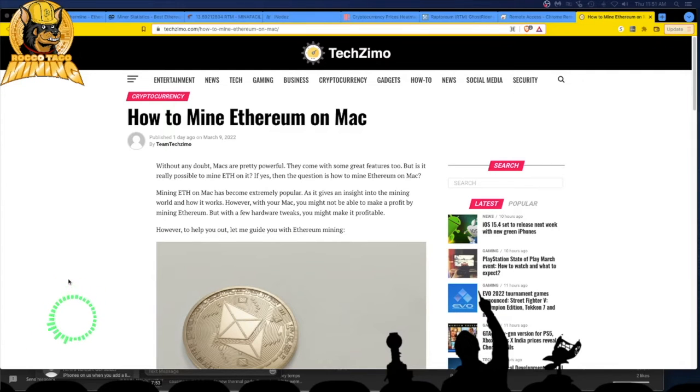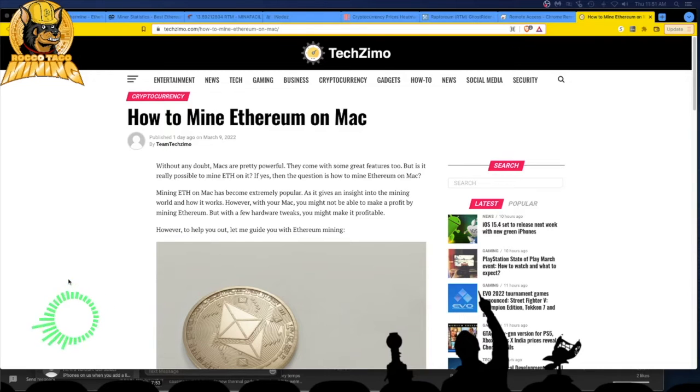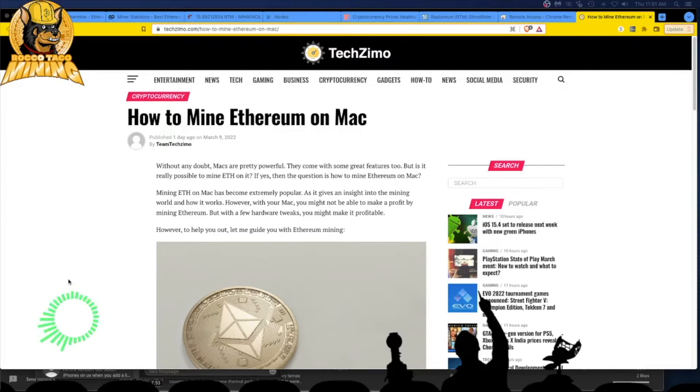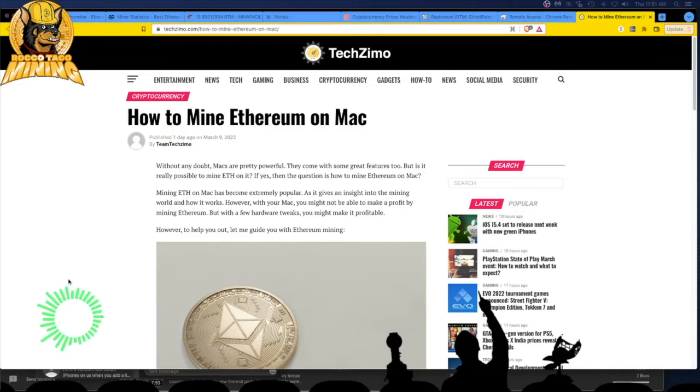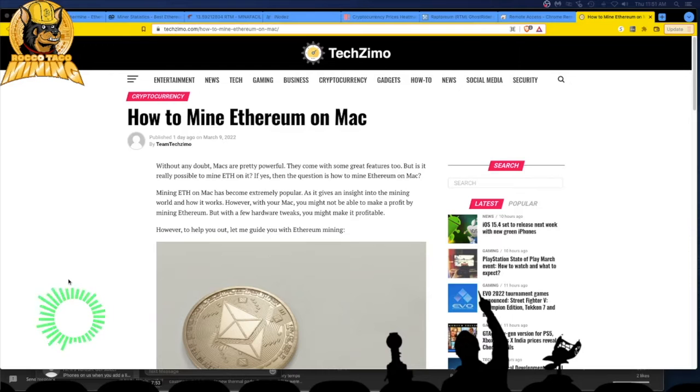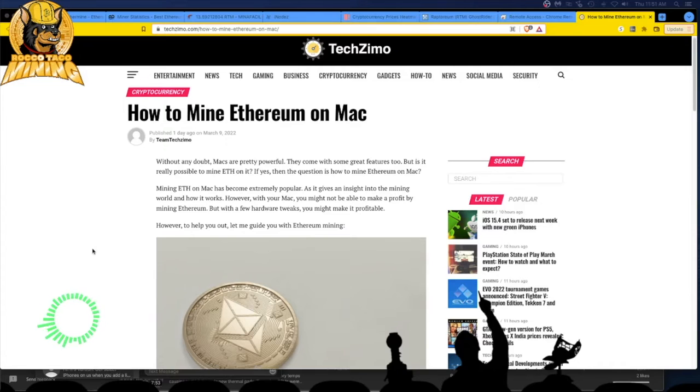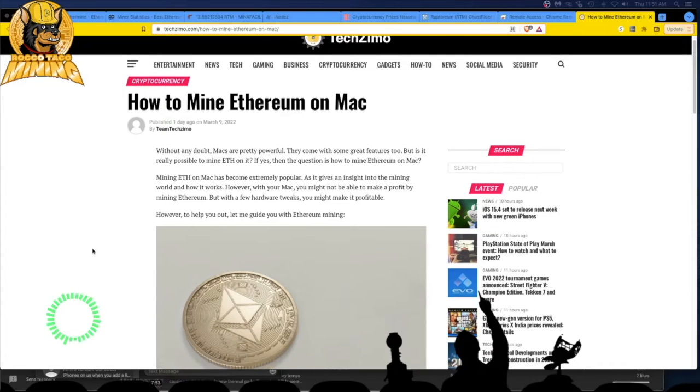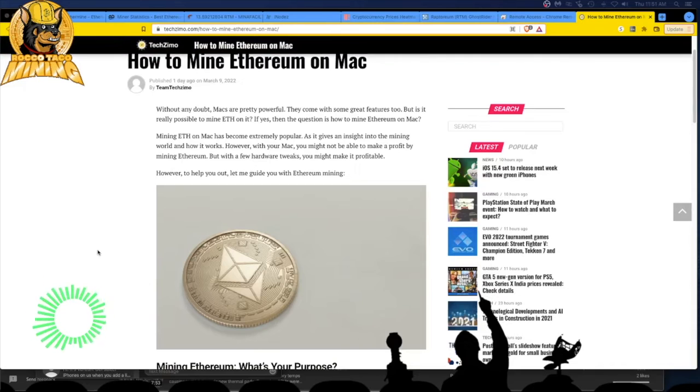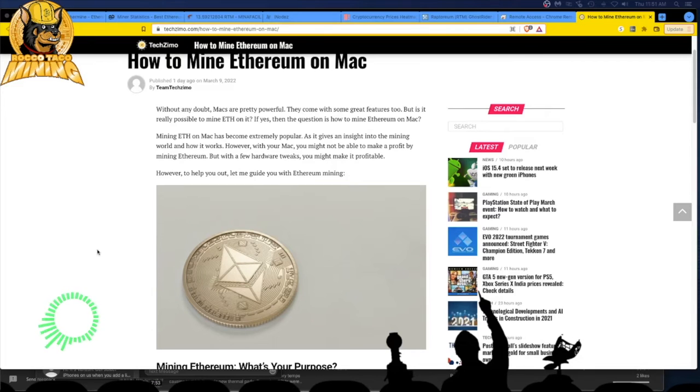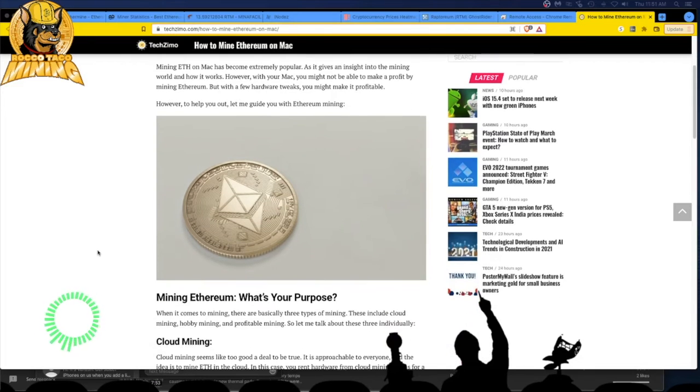However, with your Mac, you might not be able to make a profit by mining Ethereum, but with a few hardware tweaks, you might make it profitable. A lot of mights and tweaks on a Mac scare the bejeebies out of me. Right away, I don't want to read this anymore. Right away, I know the juice isn't worth the squeeze and I'm not going to mess with my Mac with anything this article is going to suggest.